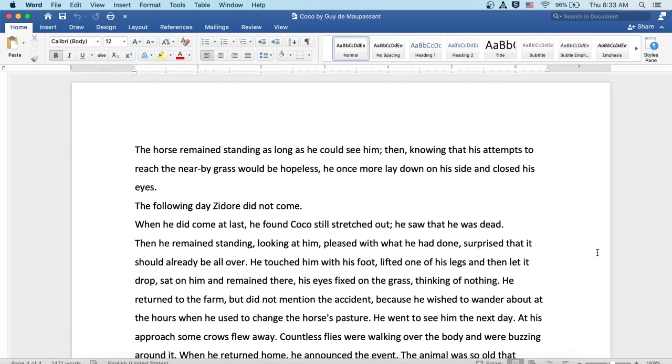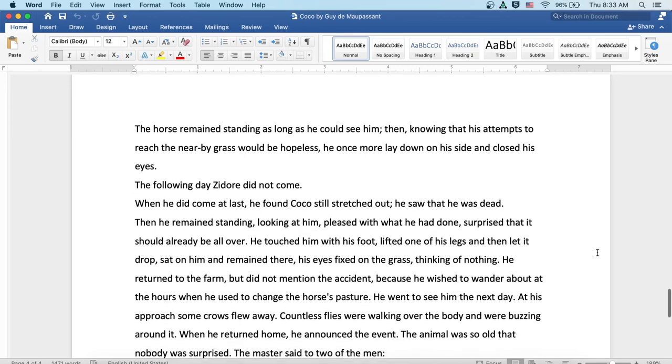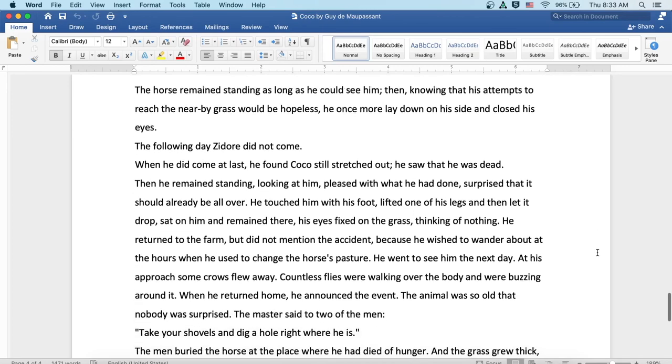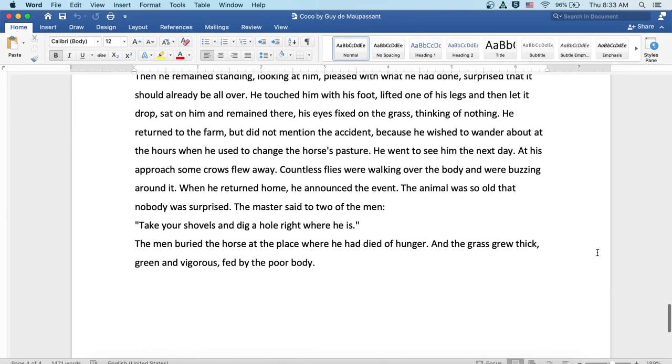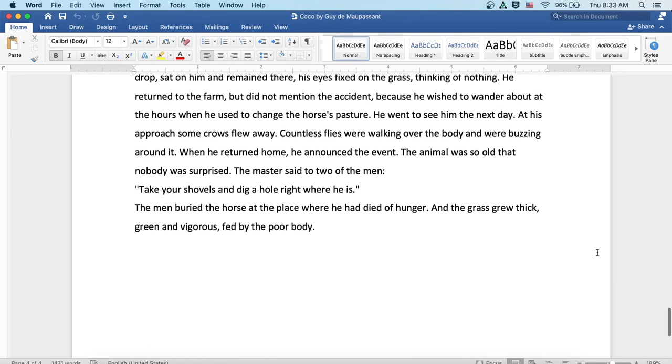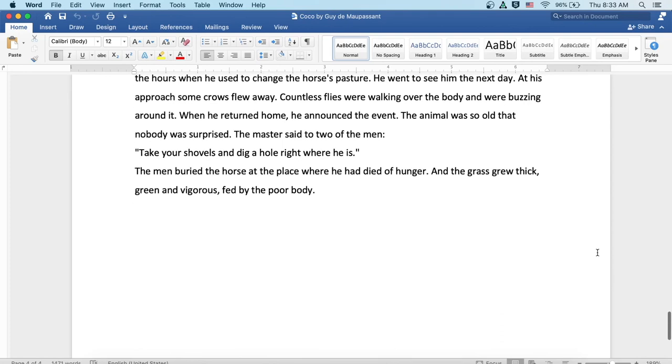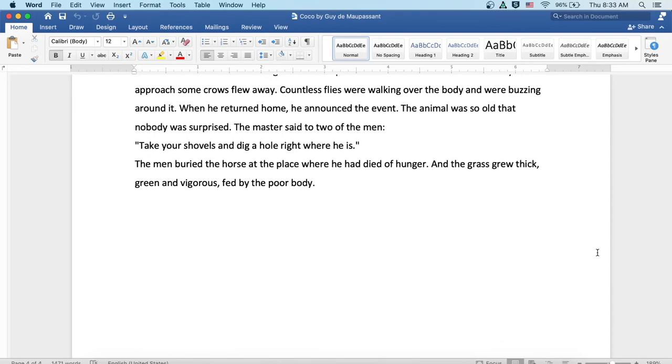He returned to the farm but did not mention the accident because he wished to wander about at the hours which he used to change the horse's pasture. So he went to see him the next day. At his approach, some crows flew away. Countless flies were walking over the body and were buzzing around it. When he returned home, he announced the event. Well, the animal was so old that nobody was surprised. The master said to two of the men, 'Take your shovels and dig a hole right where he is.' Well, the men buried the horse at the place where he had died of hunger. And the grass grew thick, green and vigorous, fed by the poor body.